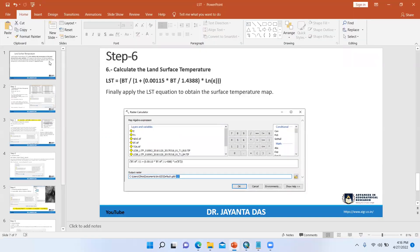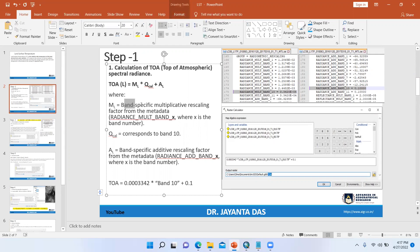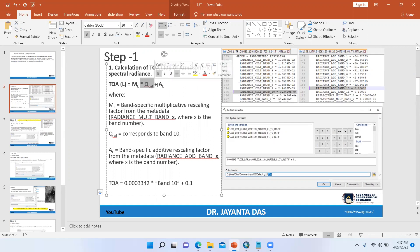So here is our first step — we have to calculate top of atmospheric spectral radiance. The formula is: TOA = ML × Qcal + AL. ML means the band-specific multiplicative rescaling factor, which we can find from the metadata. Qcal means the corresponding band value, and AL means the additive rescaling factor, which we also find from the metadata.